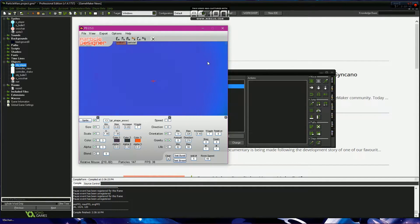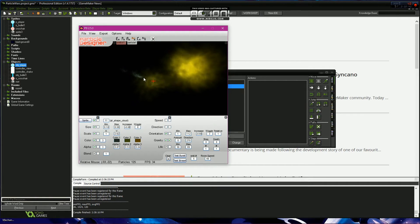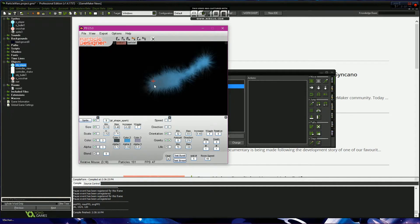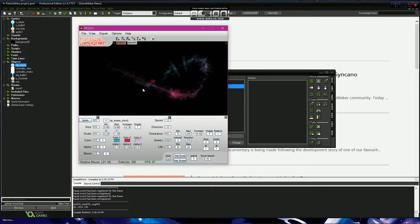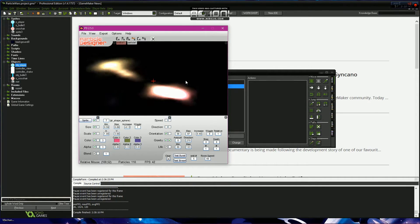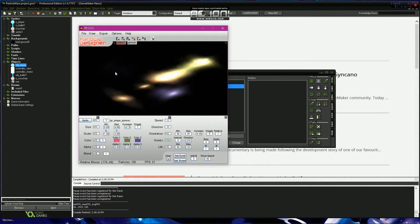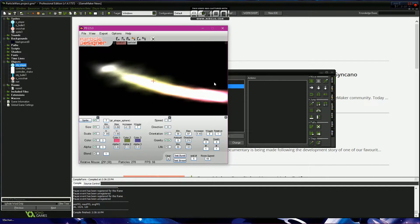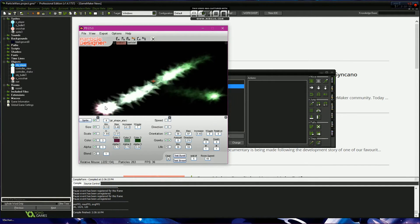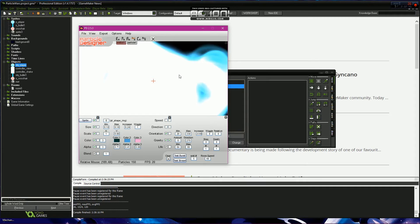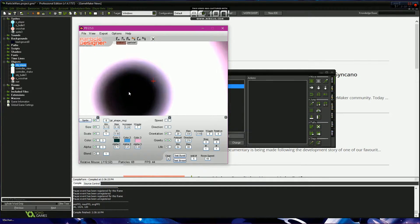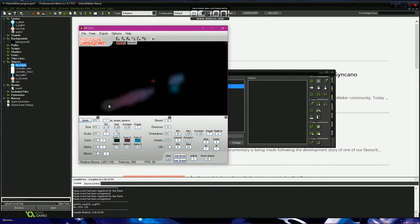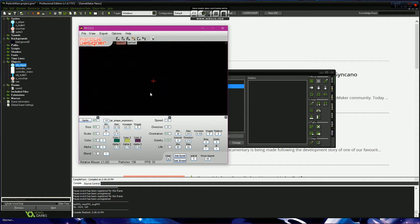This does take up a lot of resources, so if you're making games for Android, I wouldn't really suggest using this. But if you're making games for PC or for Steam, it should be all good. Just so many choices.